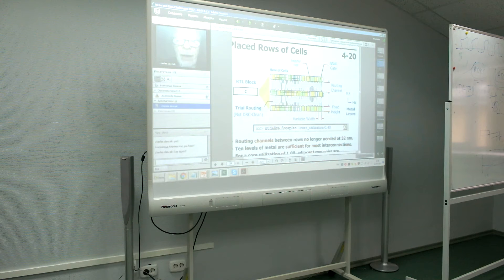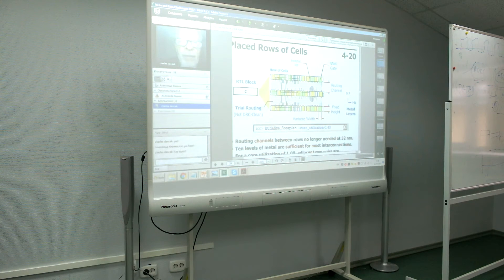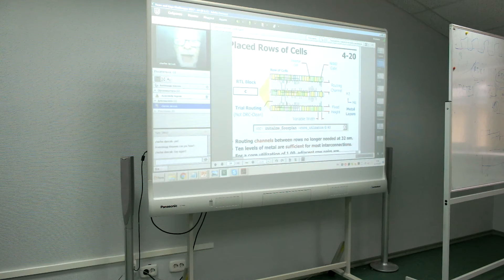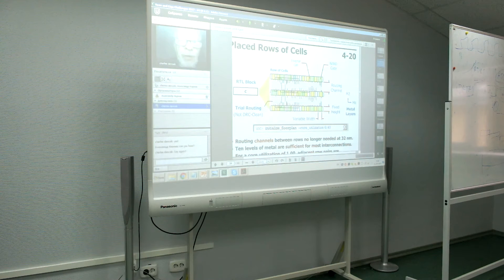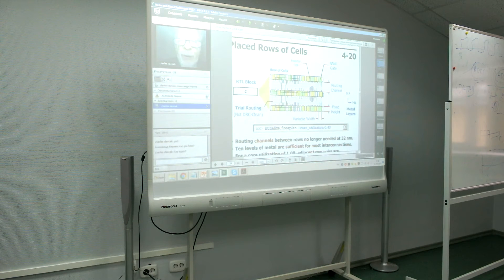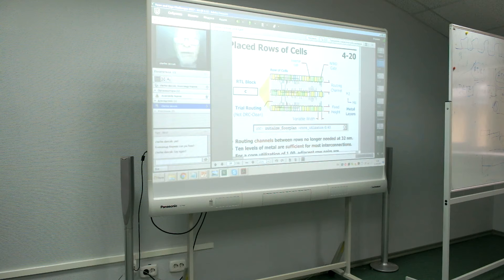When you do that, ICC will ask you if you want it to flip any standard cell row. The advantage of flipping a row is that its ground rail will then be on top. It doesn't change the functionality to mirror the row about the horizontal axis, so its ground layer is on top and can be merged with the ground layer on the adjacent standard cell row. The rows of cells can be abutted very compactly.